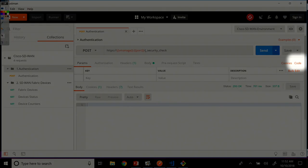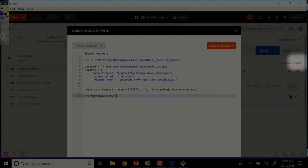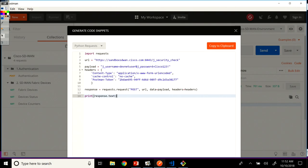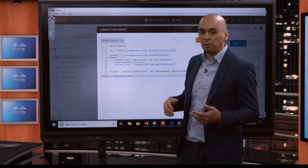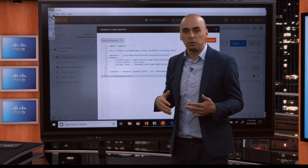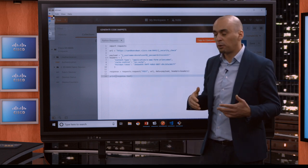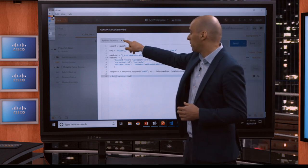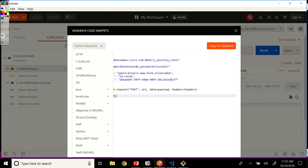But what I actually want to show you in this lesson is the code option right here, the generate code snippets option. You have the option in Postman to generate code for your language of preference here. You see there's C sharp supported...